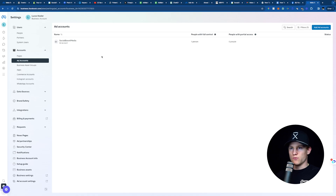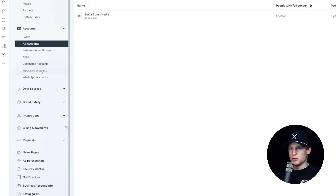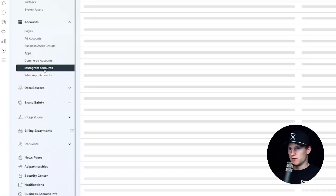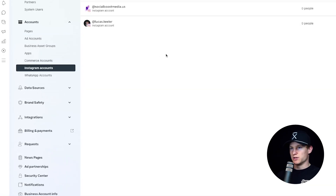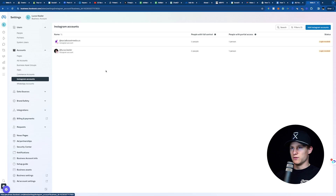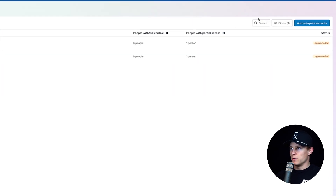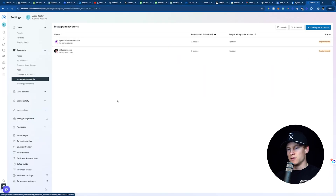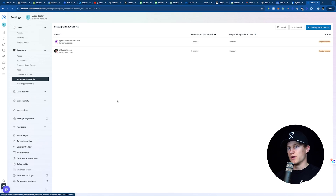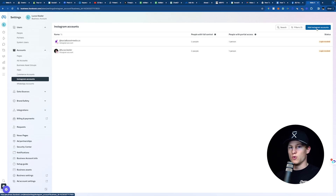Now we're going to go over to Instagram Accounts. So if you had a hard time linking your Instagram account earlier, we can link it right here and add our Instagram account. When we go to advertise — let's say we want to advertise on two or three Instagram accounts — we could do it right here and add an Instagram account or multiple accounts.